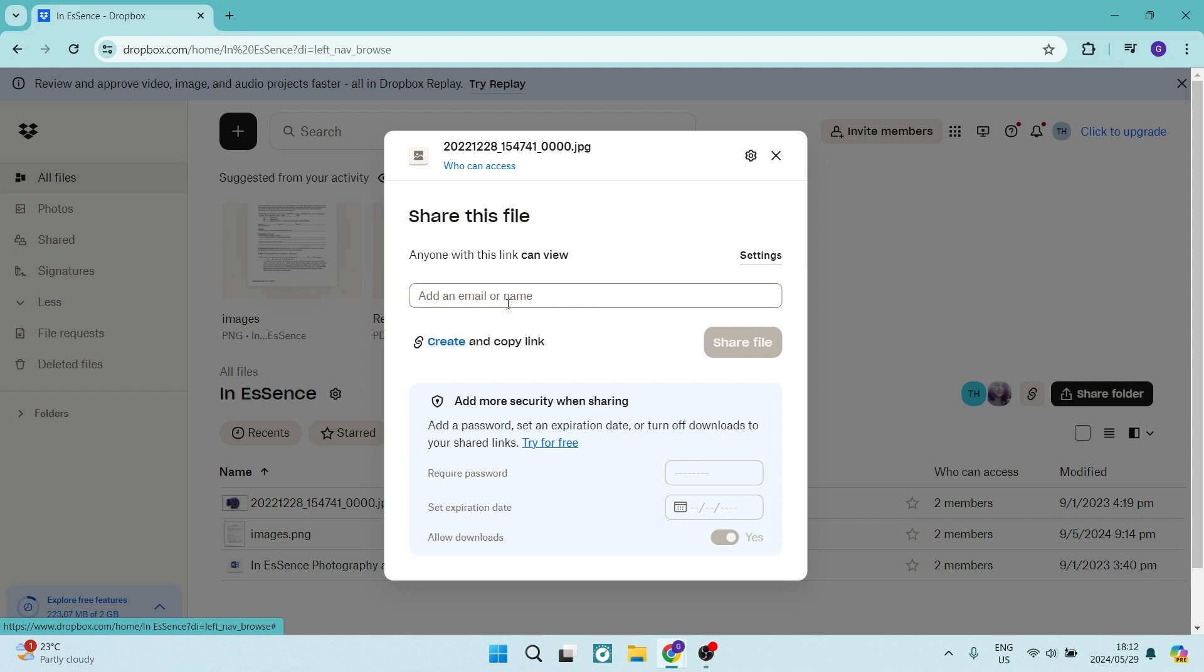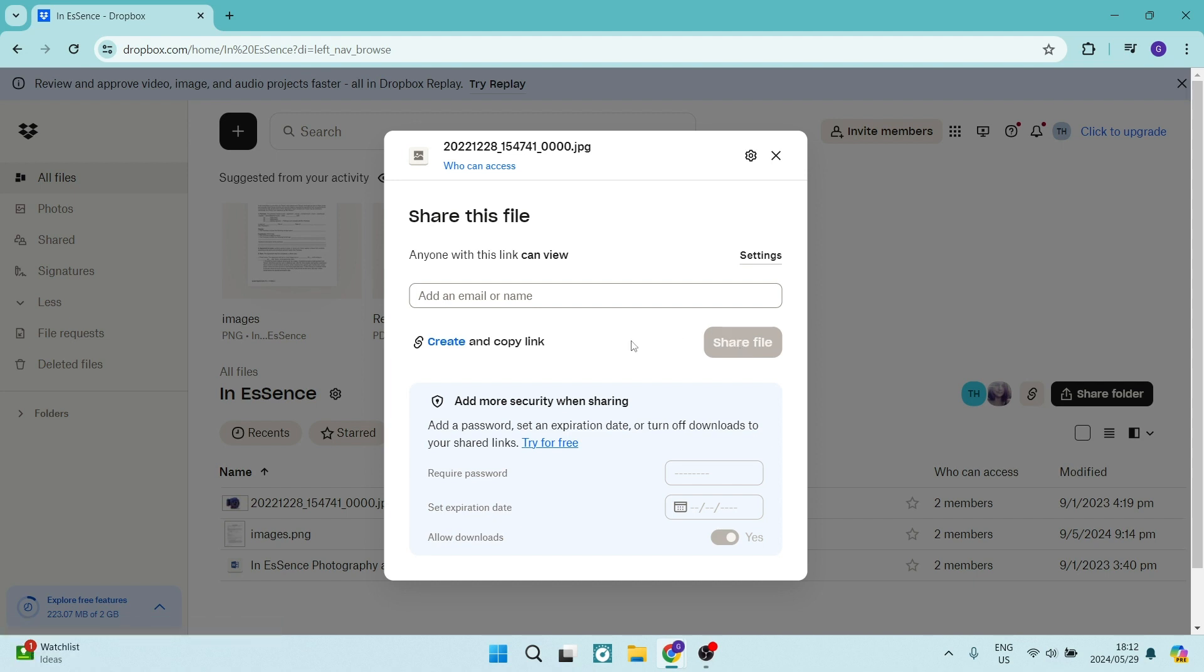So if you are adding names or email addresses here and you are tapping on share file, then those names and email addresses are the only people that will have access to this file. So it depends on what your specific needs are.